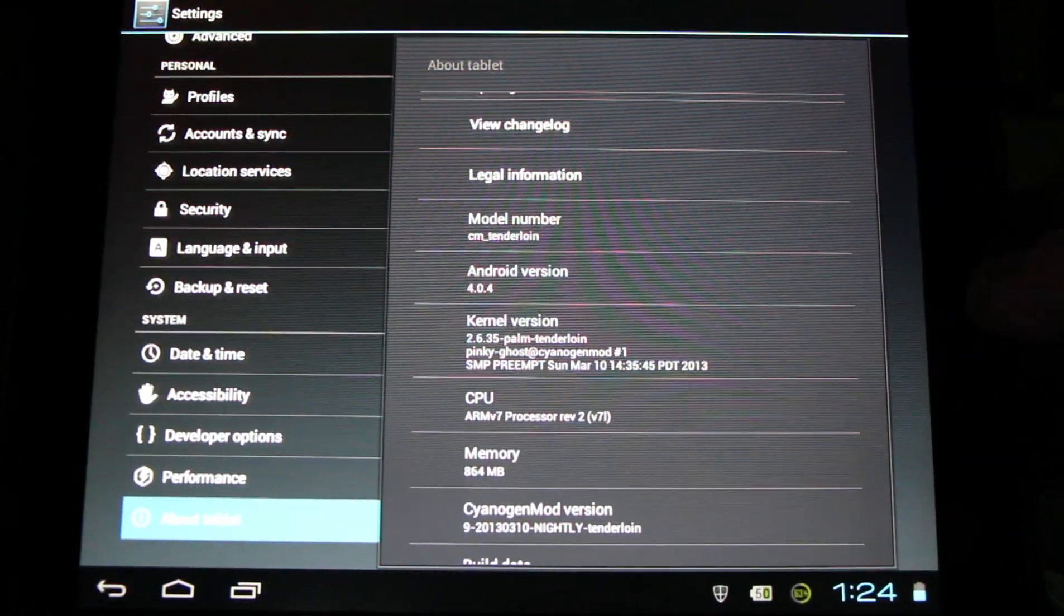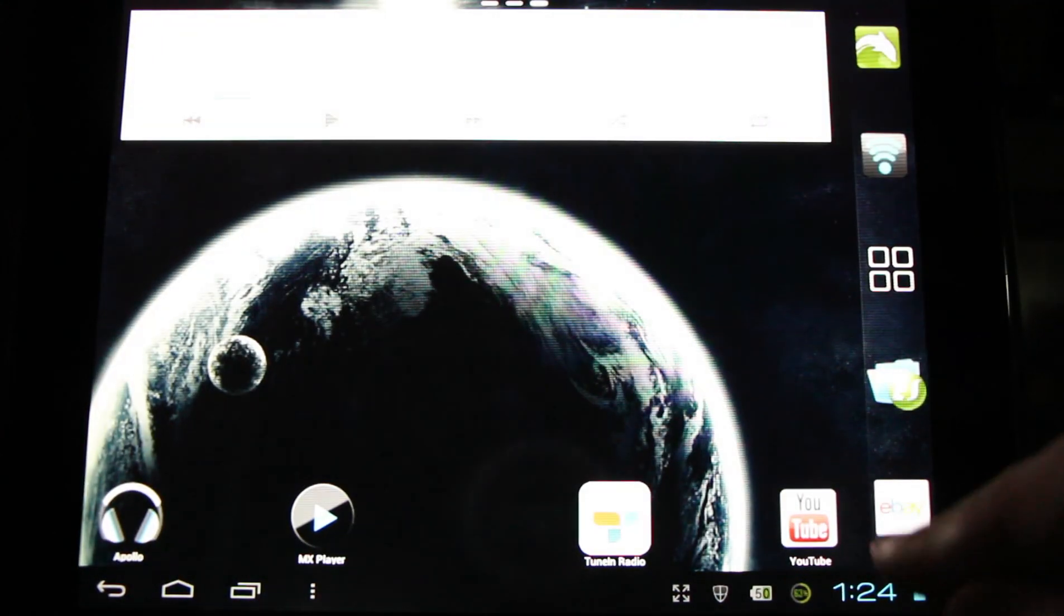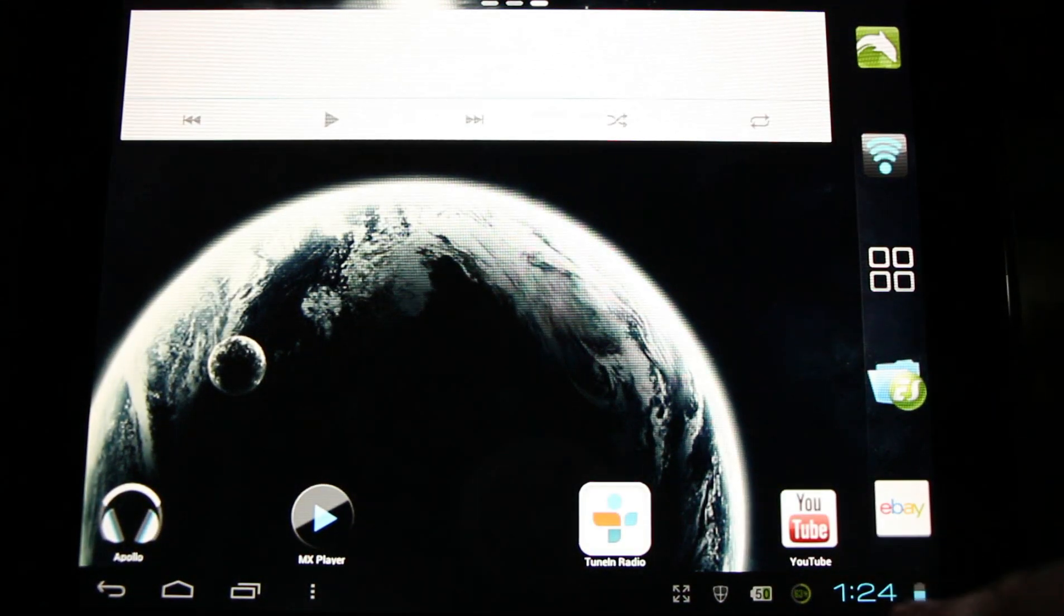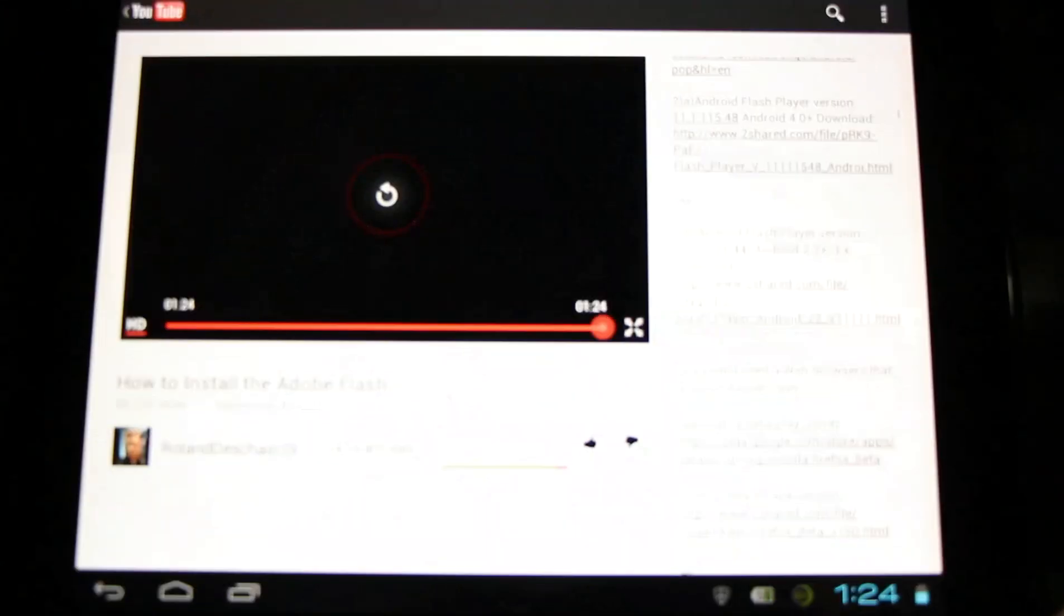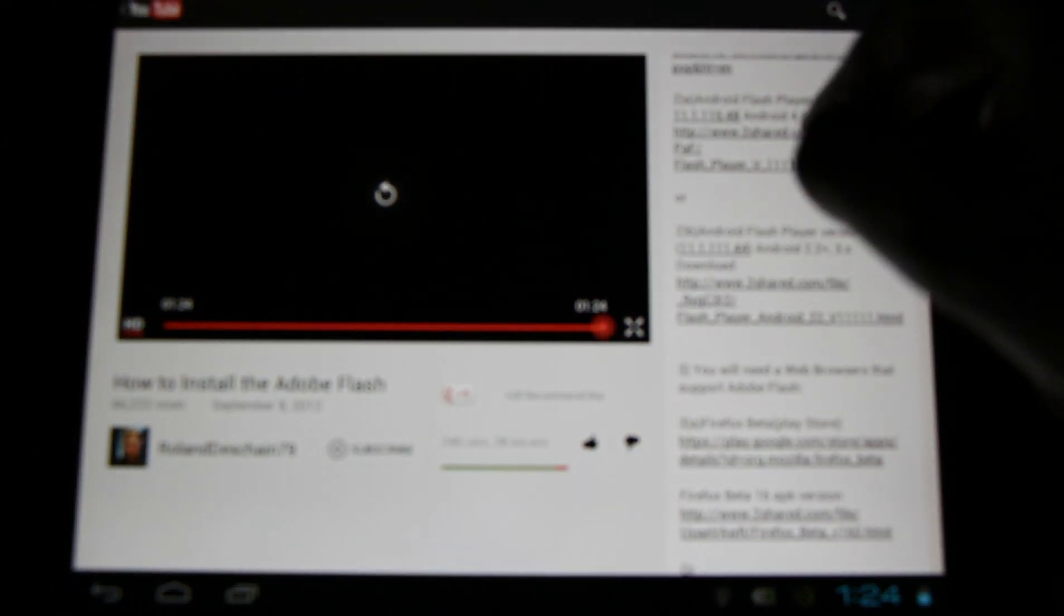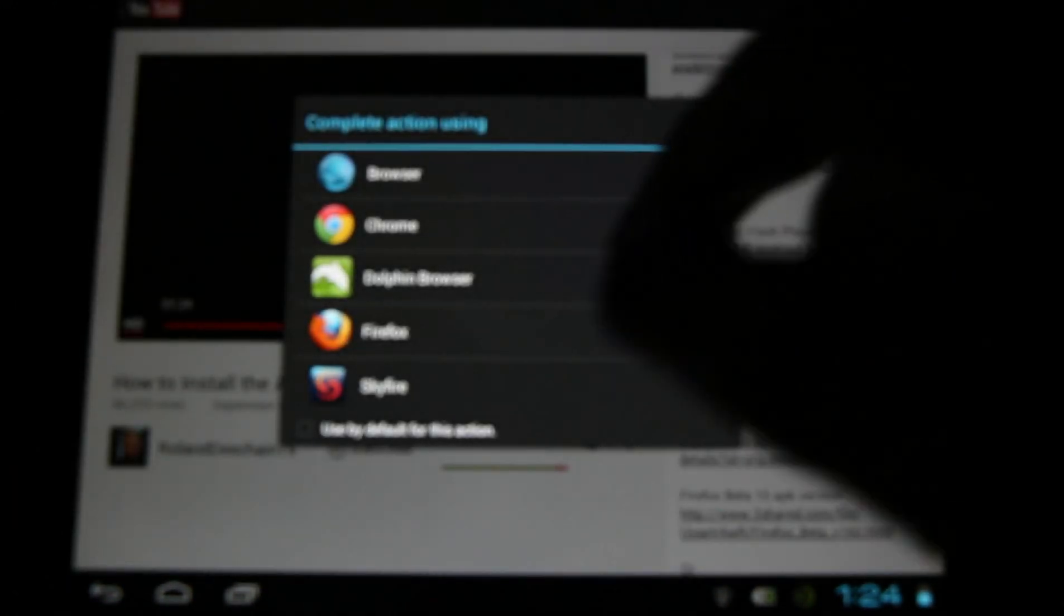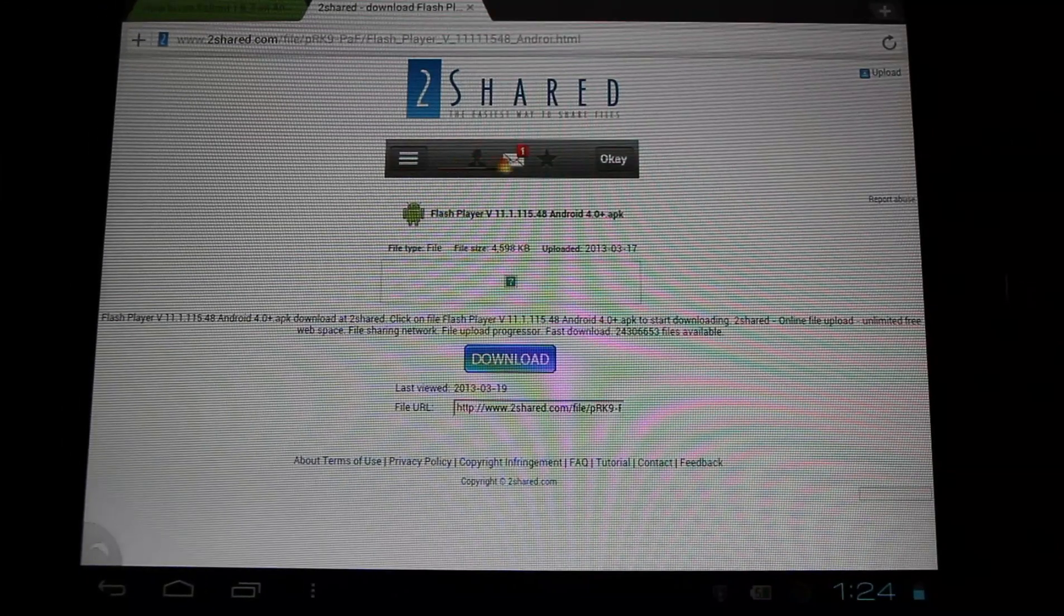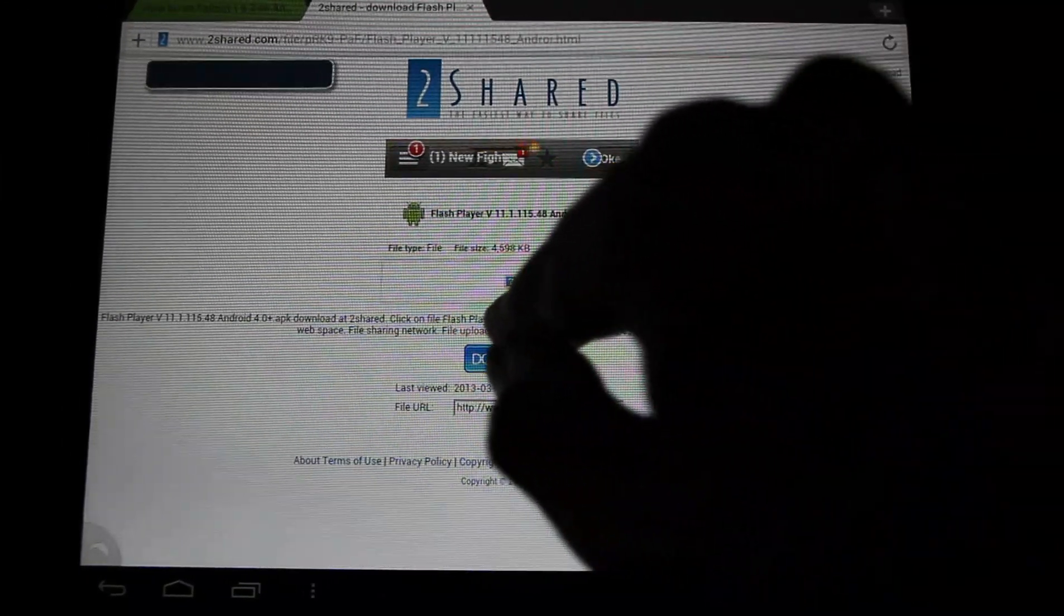Now that we know what version we're running, we can download the appropriate one for us. You can use whatever browser you like to complete it and it's just a small download.